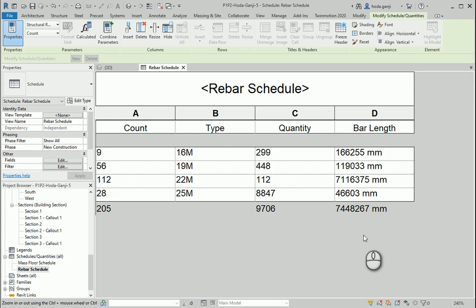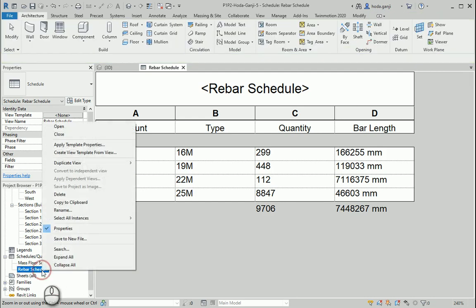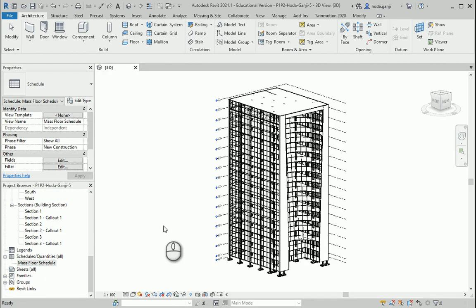Hello everyone, this is Hoda Ganji. In the previous videos we created rebars for beams, columns, shear walls and so on. In this video we're going to get one rebar schedule such as this one. So I'm going to delete this and start again.